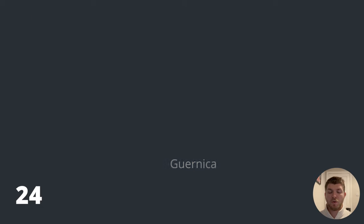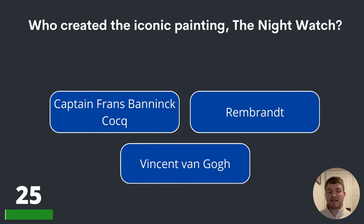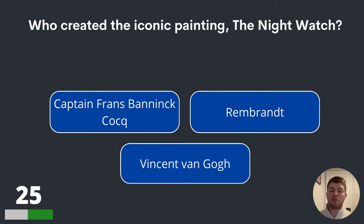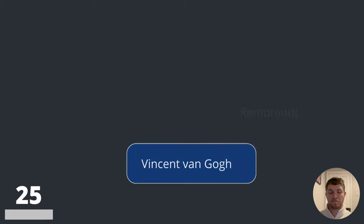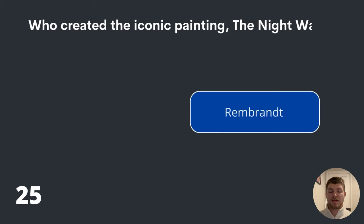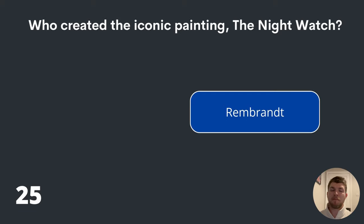Question twenty-five. Who created the iconic painting The Night Watch? Captain Franz Bannink-Konck, Rembrandt or Vincent van Gogh? The answer is Rembrandt.